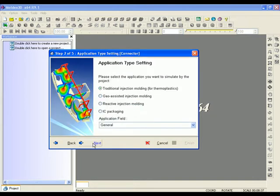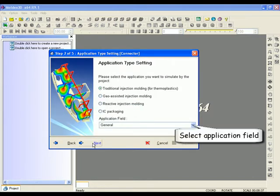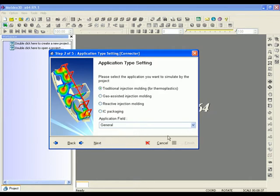Next, select the application you want to simulate with this project. For example, we picked traditional injection molding for our connector project.